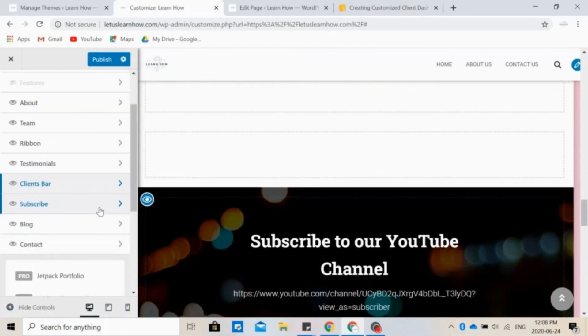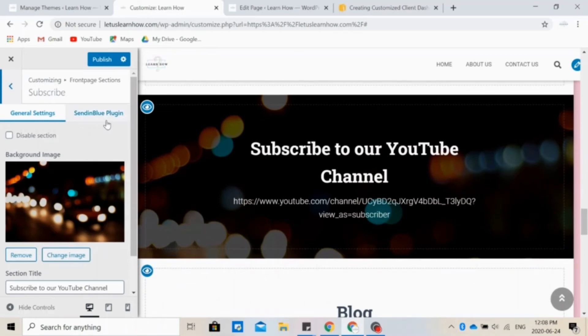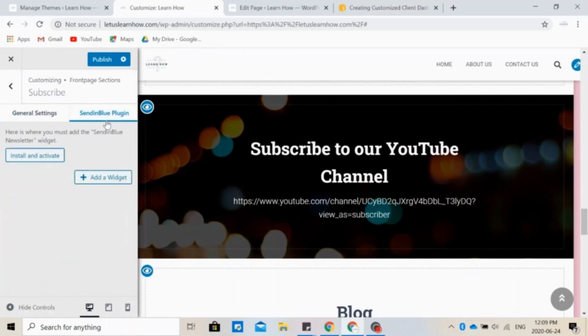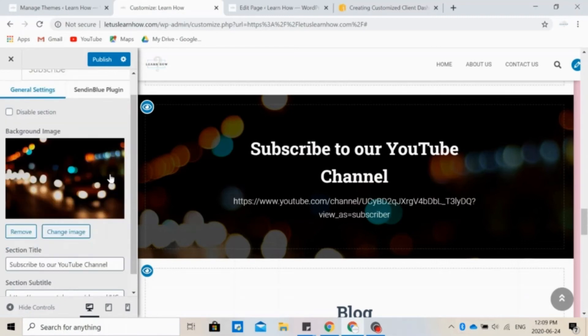Again, you can ask people to subscribe to your newsletter, for example, here. And you can install and activate the Send in Blue newsletter widget. You can also change the background and add some text.